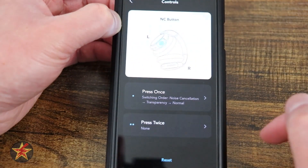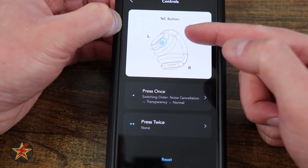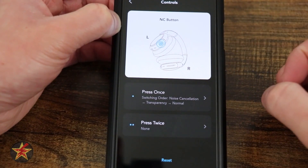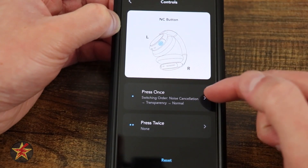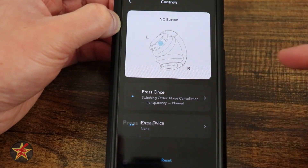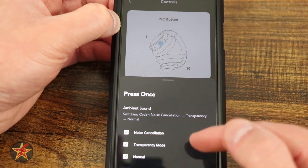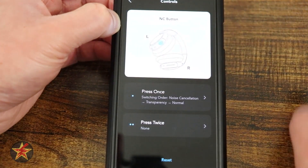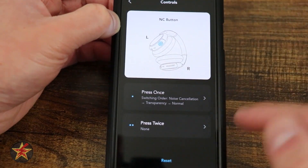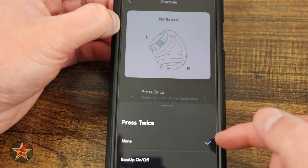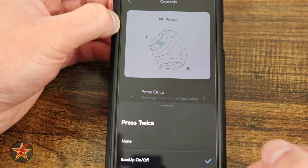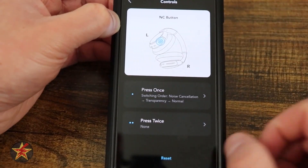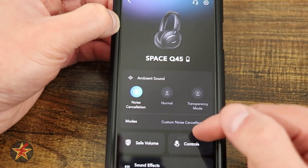Next we have our controls. Selecting this, it'll allow you to adjust the left and right. You don't have as many controls with this as you do with other headsets. Press once — right now it switches between the transparency modes. I can select noise cancelling, transparency, or normal, and take check marks off for what I don't want. That's going to be under our left side. Pressing twice — right now it doesn't do anything, but if I select twice, it will turn bass boost on or off. That's all we can do for adjusting the controls with this.